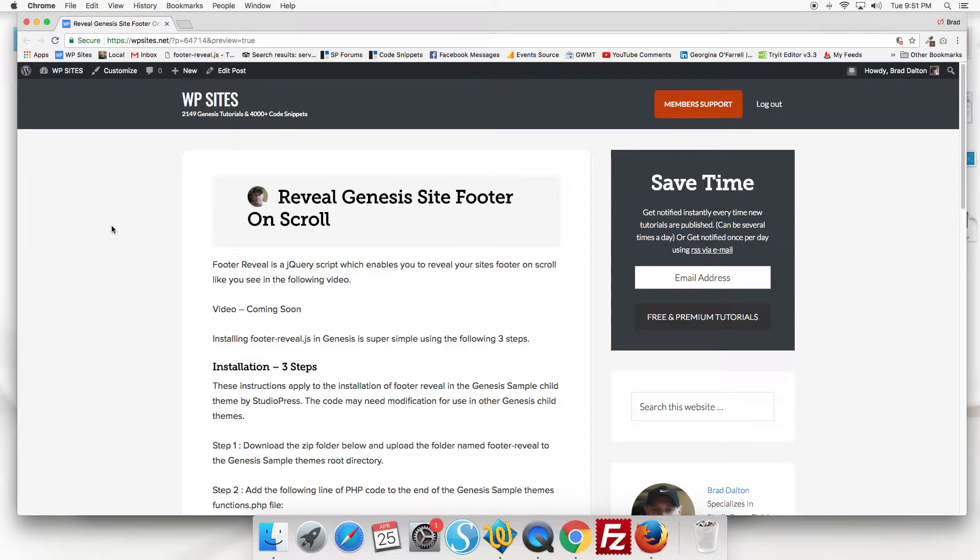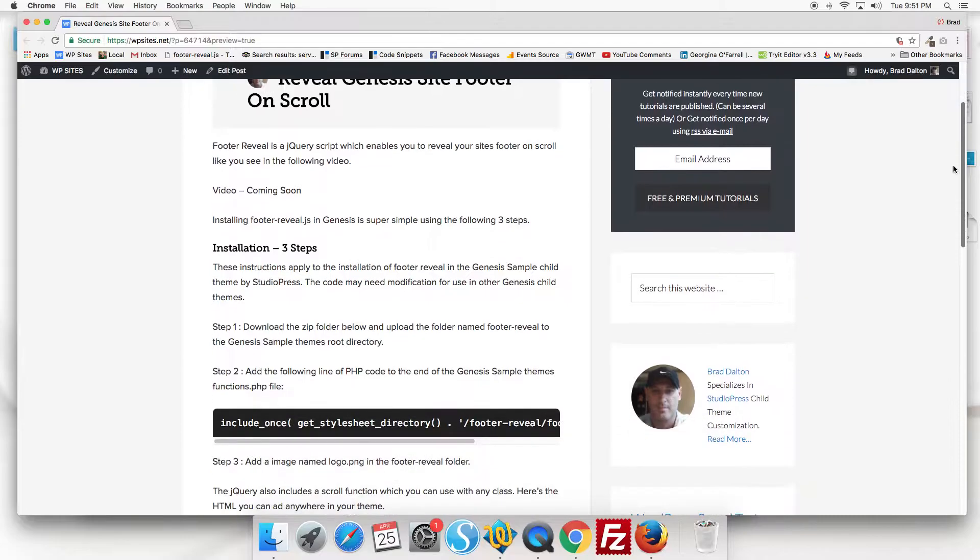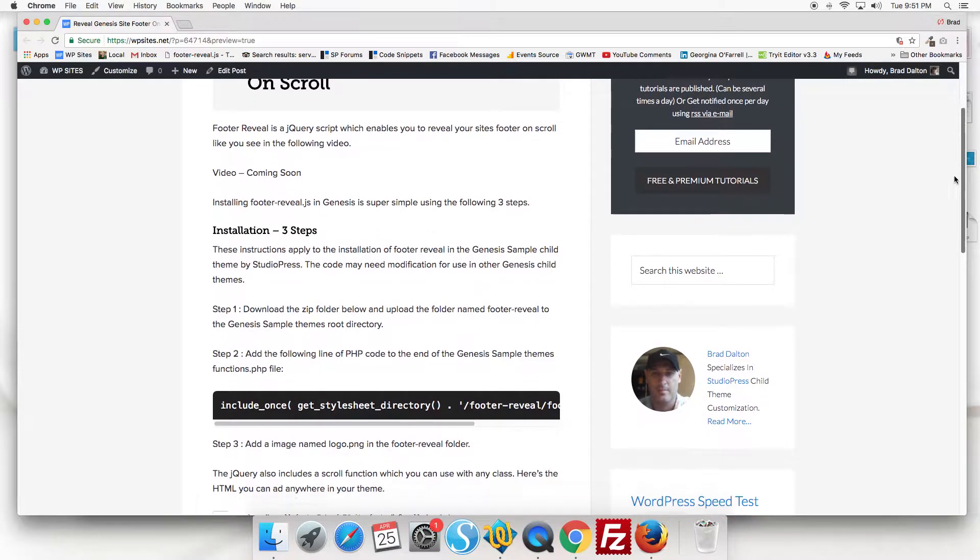We're using the footer reveal jQuery script so I'll show you how to install it. It's three simple steps.